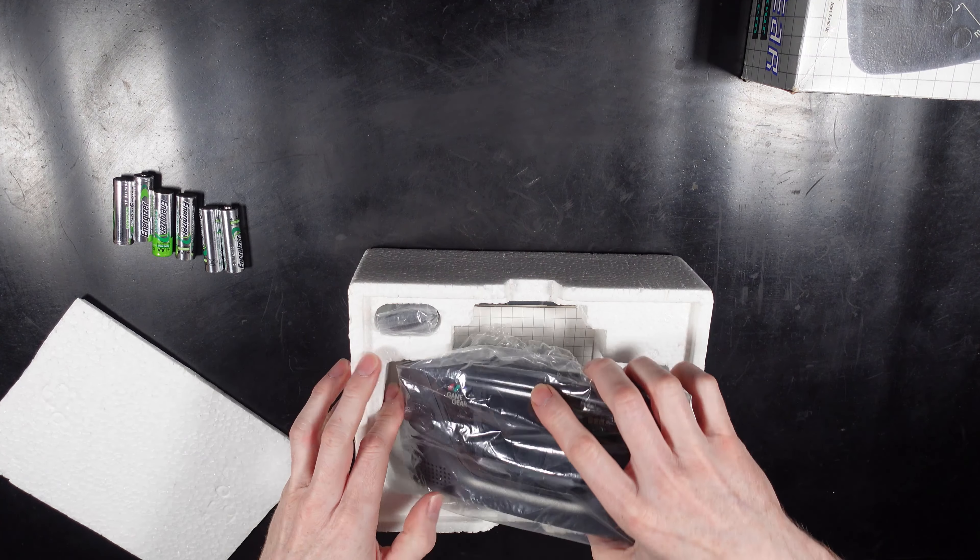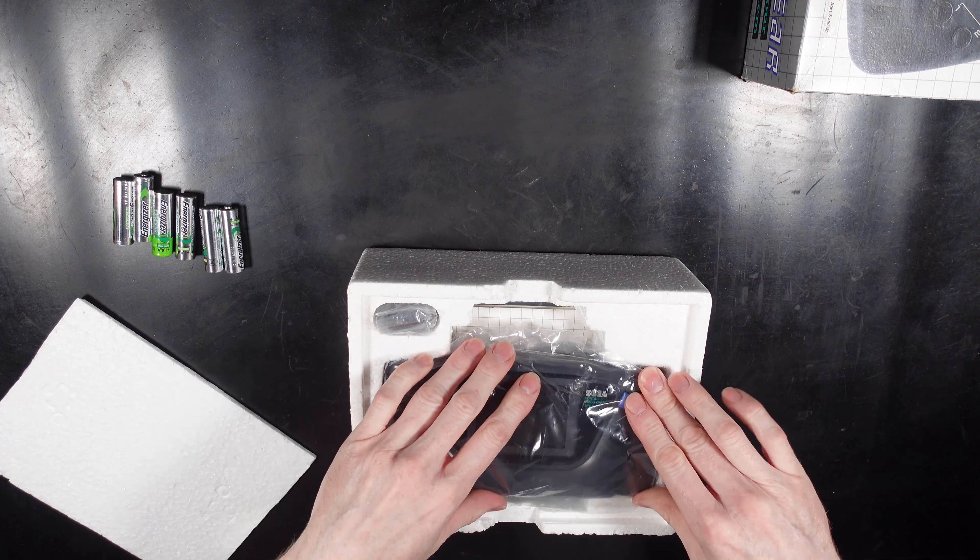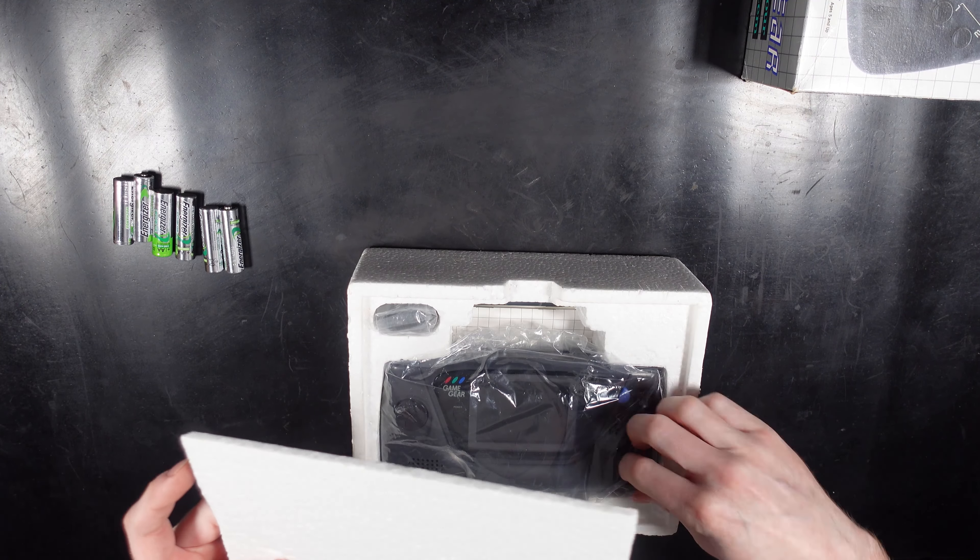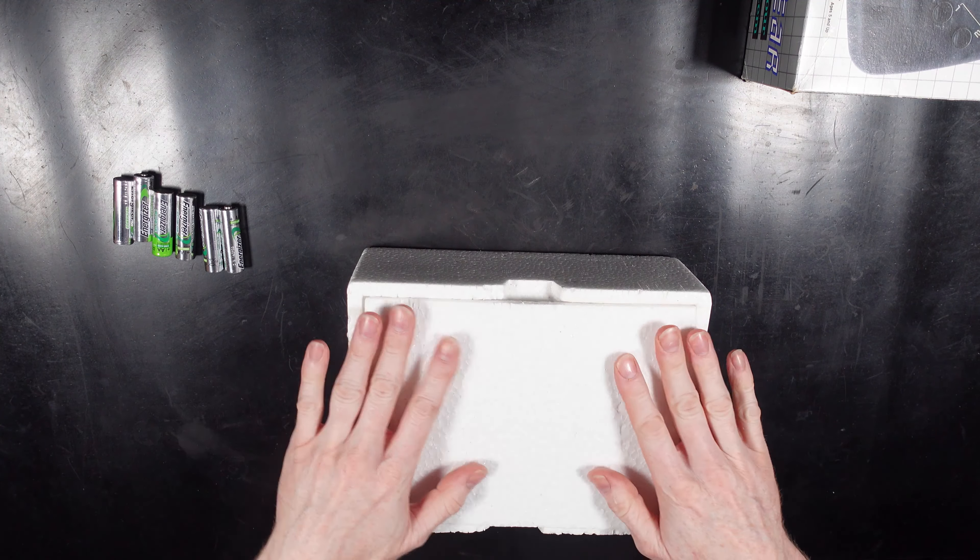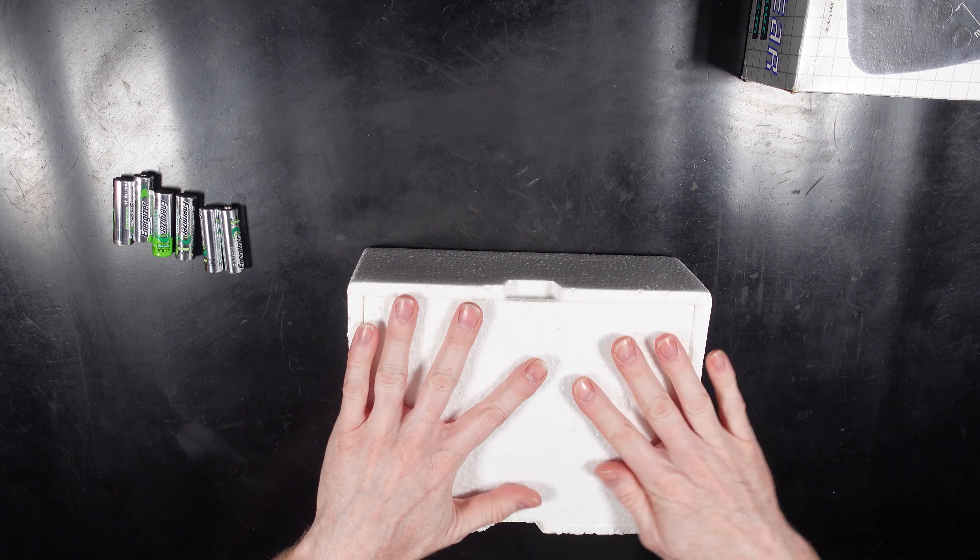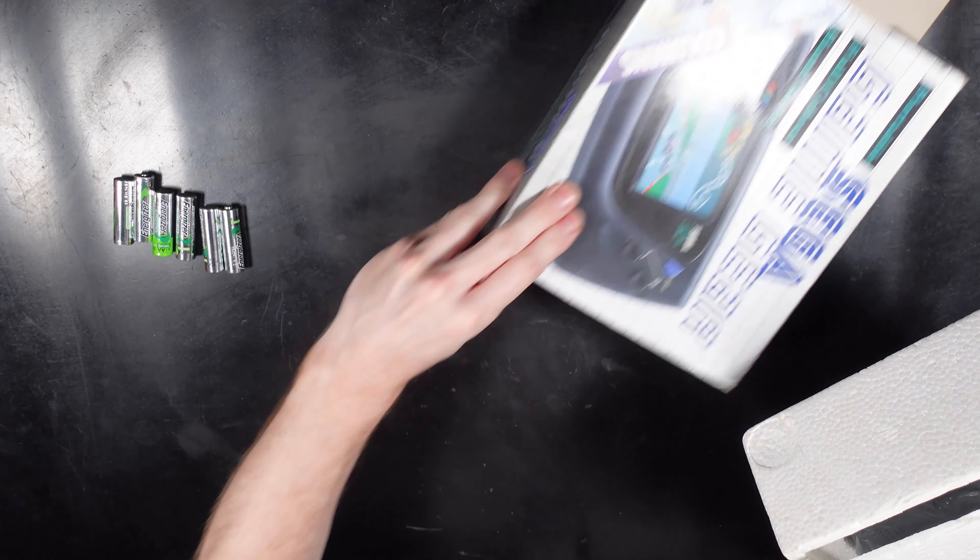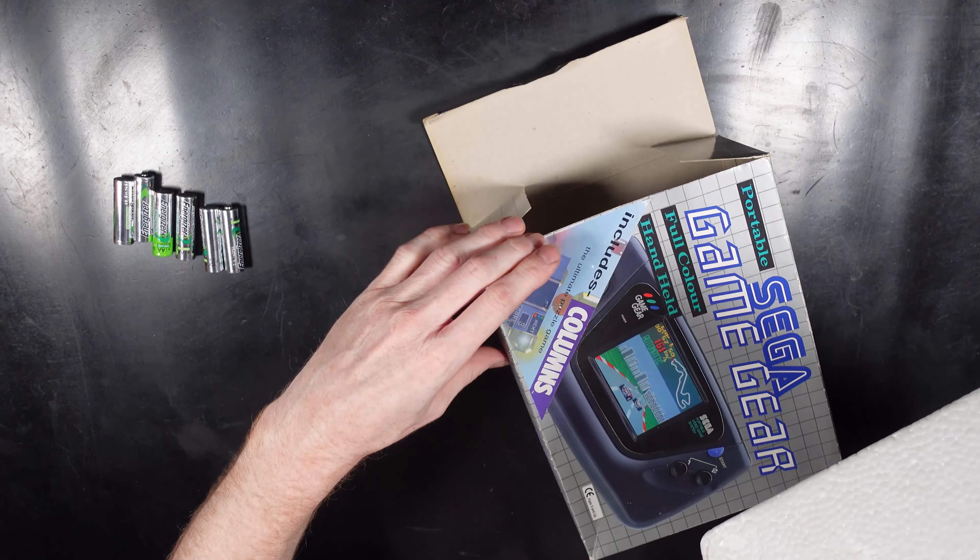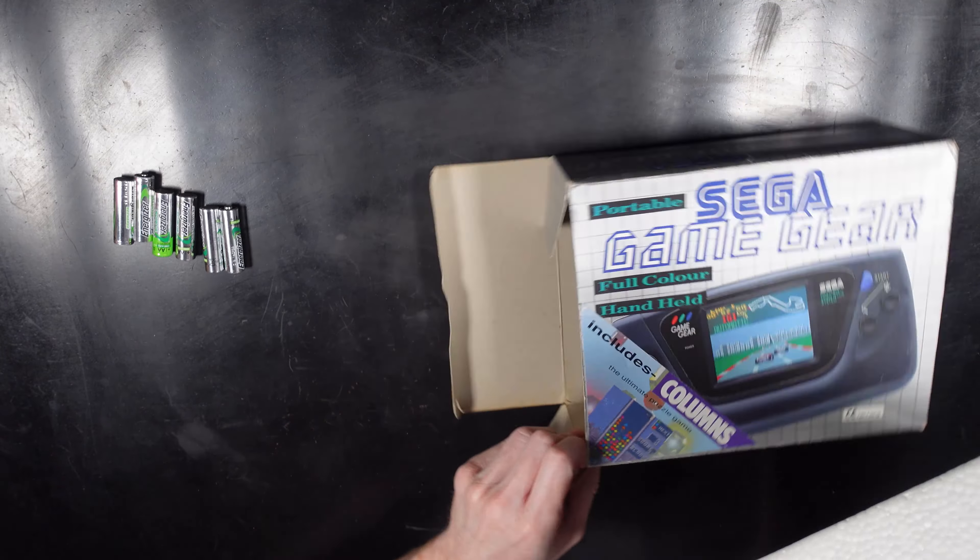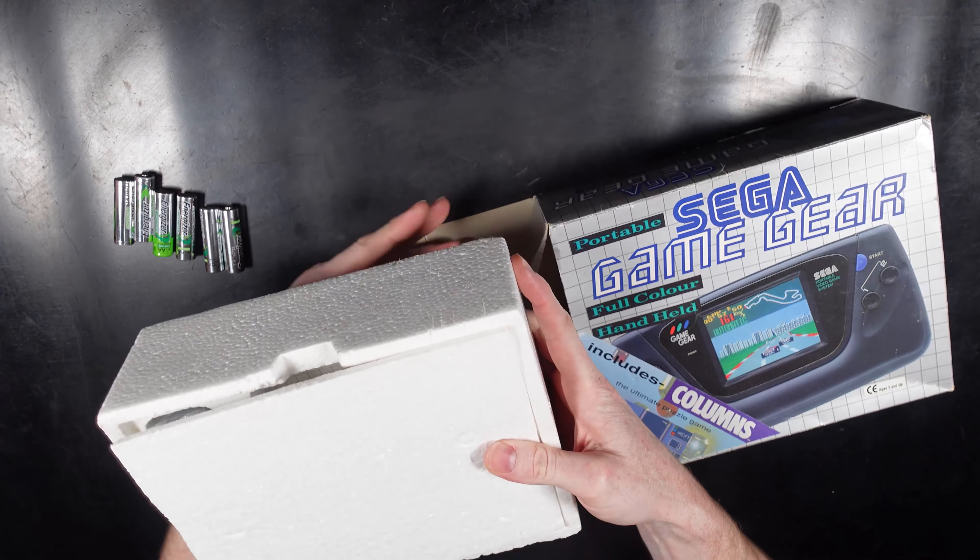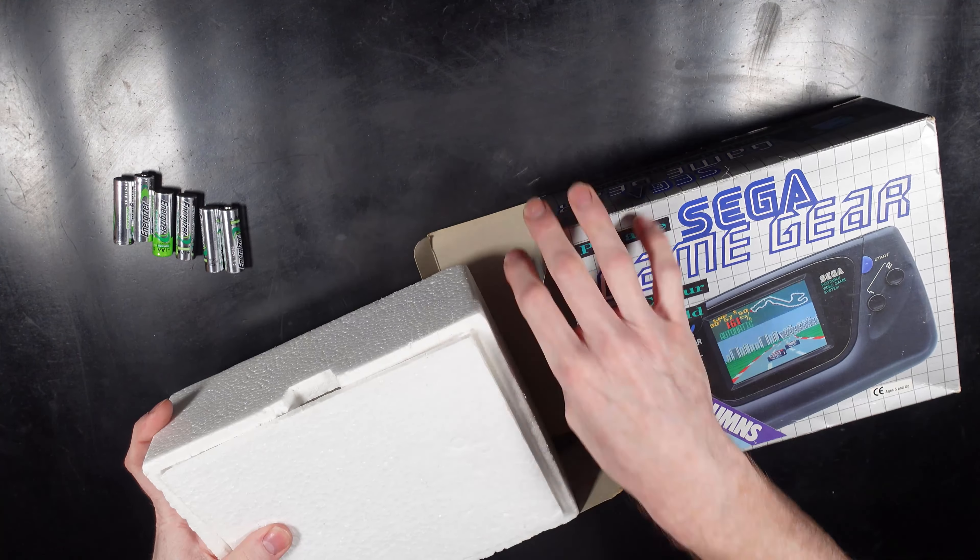So I actually do have another Sega Game Gear that I'm going to be showing in the process of changing the LCD screen. It is a modified type of LCD screen compared to this one that I did, so it'll be interesting to see the difference between the two and how easy they are to fit.